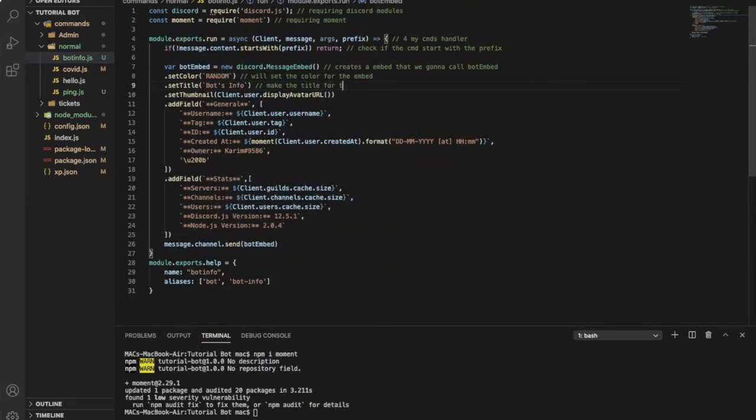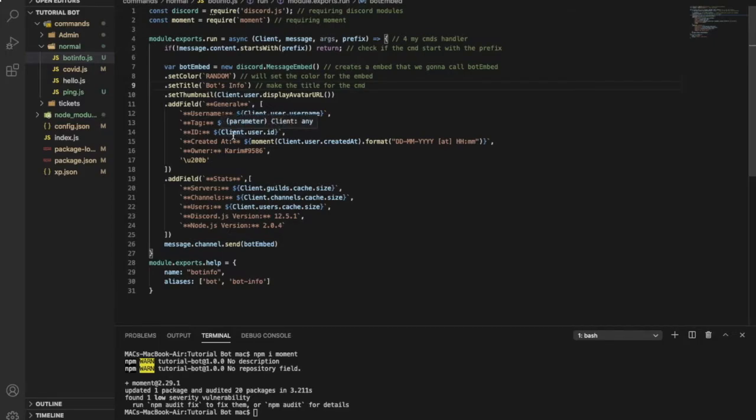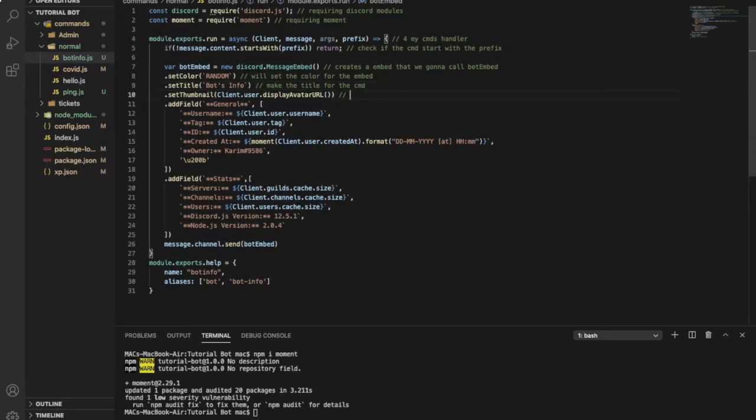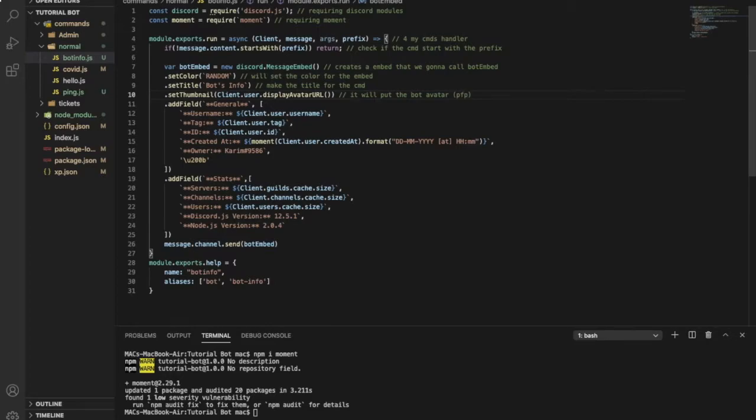This code over here will make the title for the bot. It will be for the command, sorry, it'll be like bot info, the first thing you can see.